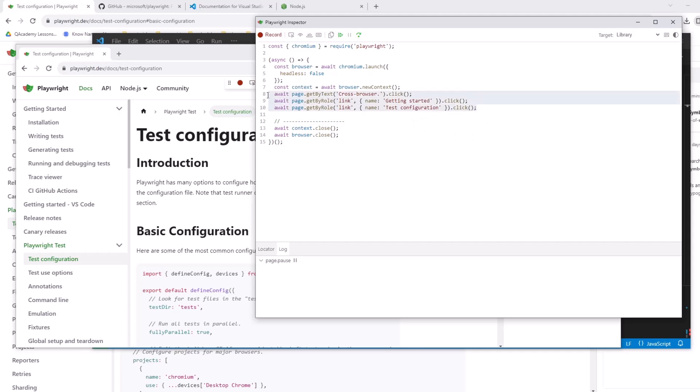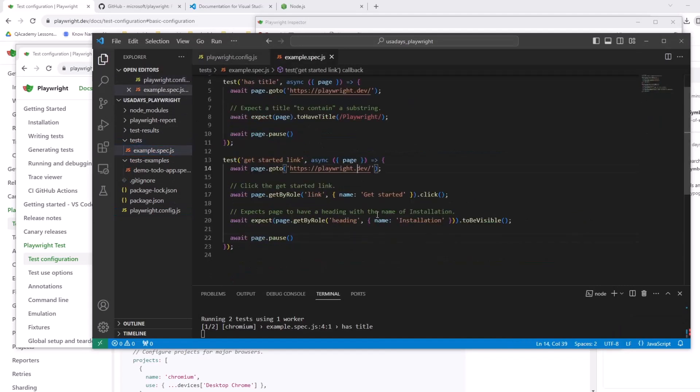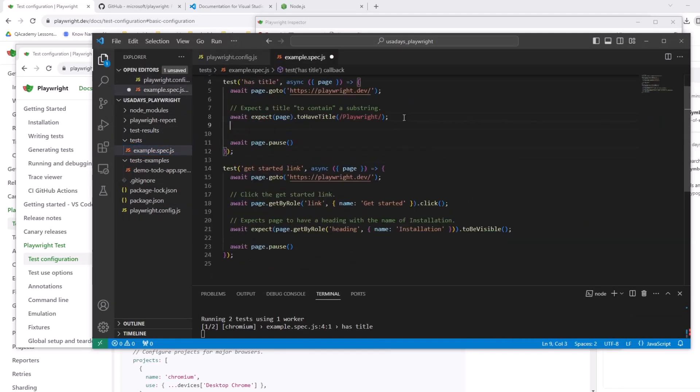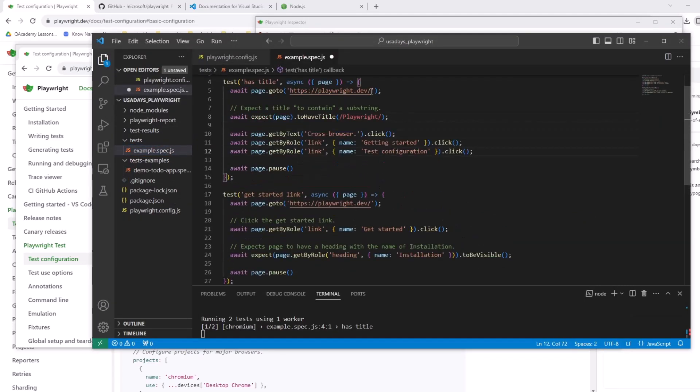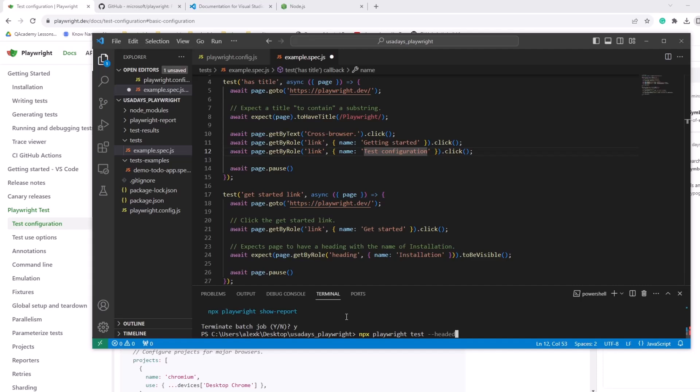I can grab those, let's say, and go back to visual studio code, tests example, and add it right here, right after pause. So if I'll do control C right now, it will stop the test. Terminate batch job. Yes. And let's start, start one more time. So NPX, playwright, test headed. And let's take a look.